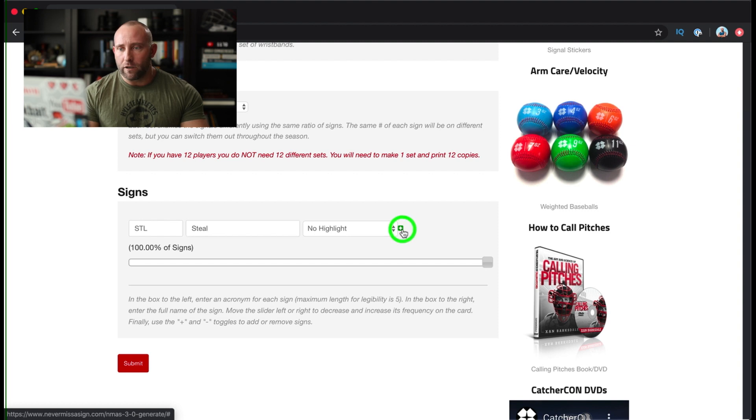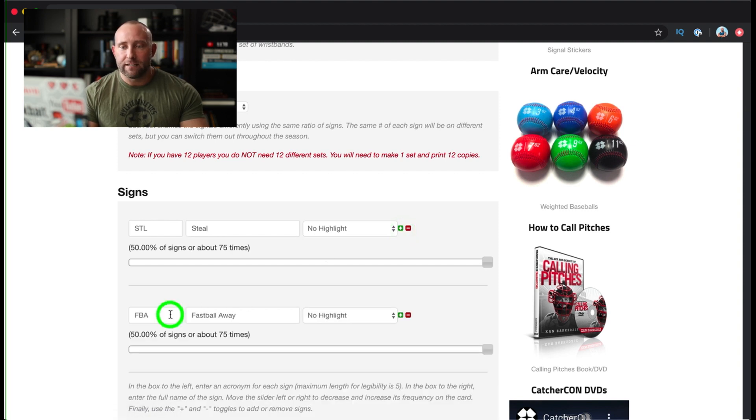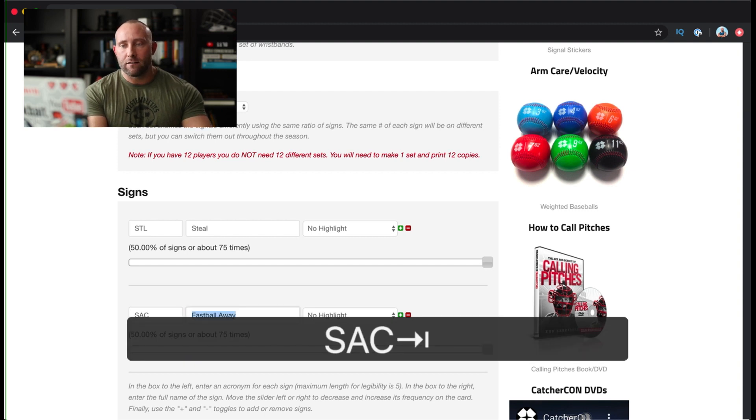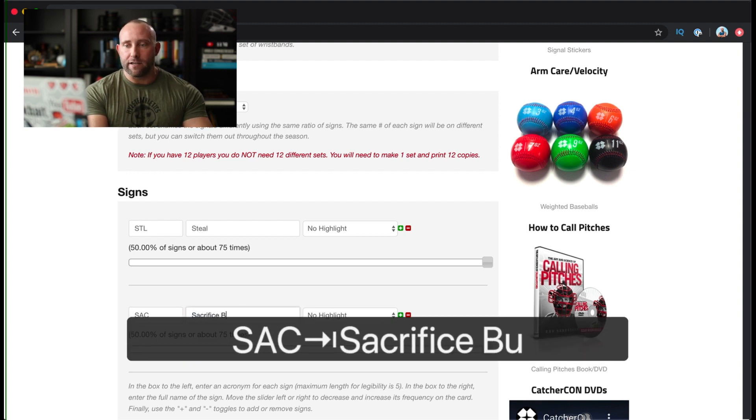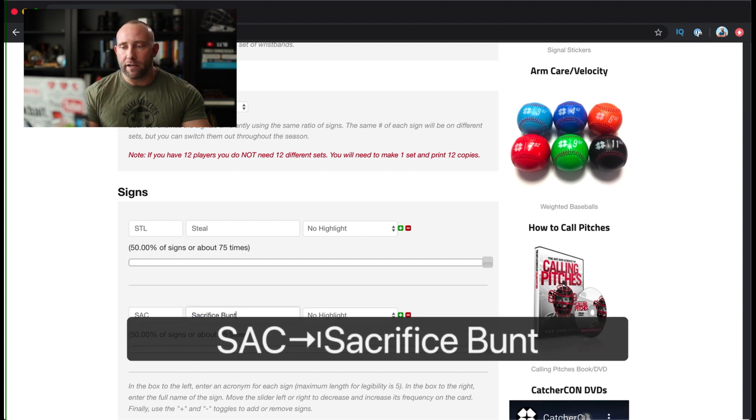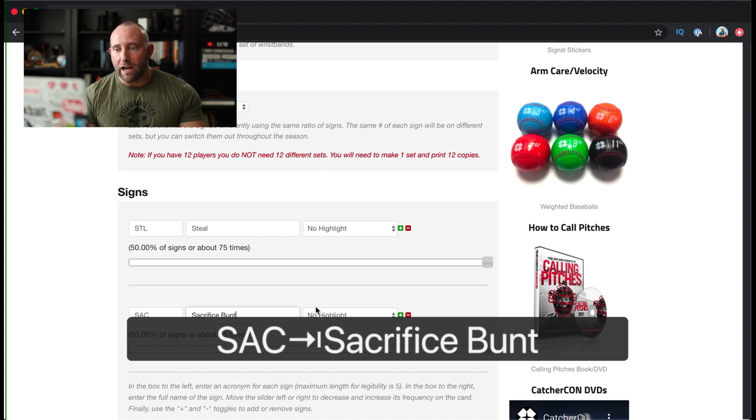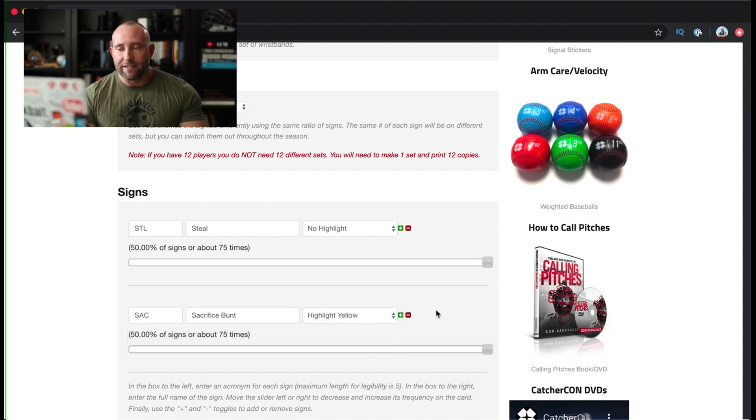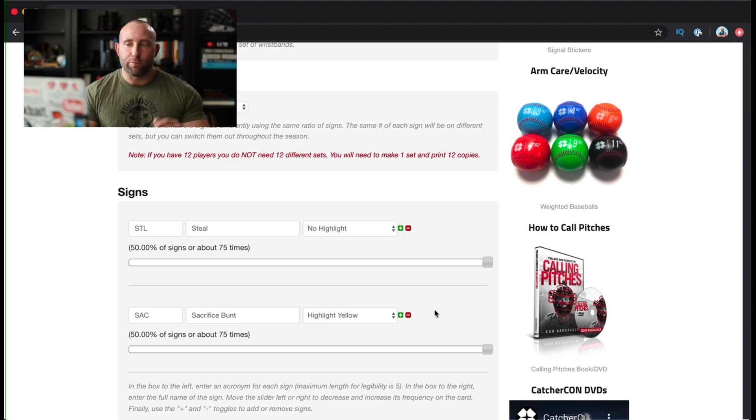I'm going to go ahead and add a different sign. Let's add a sacrifice bunt. We'll call it sac, sacrifice bunt. If we want to highlight this one yellow, we can do that.